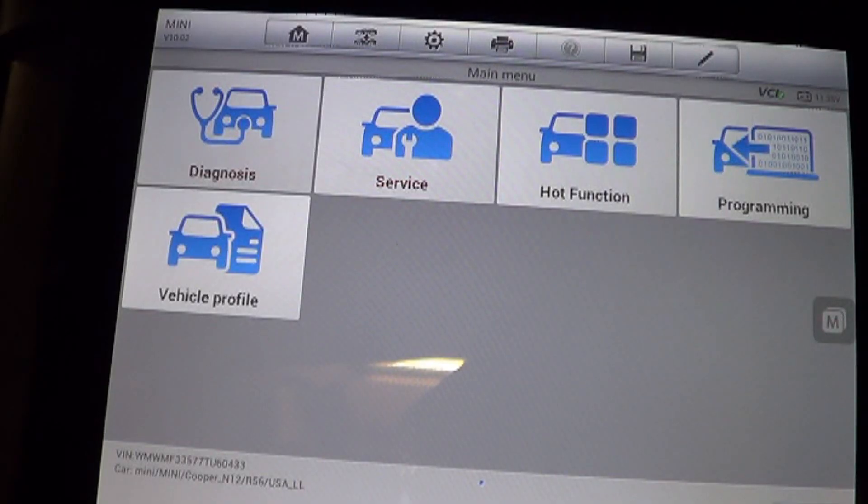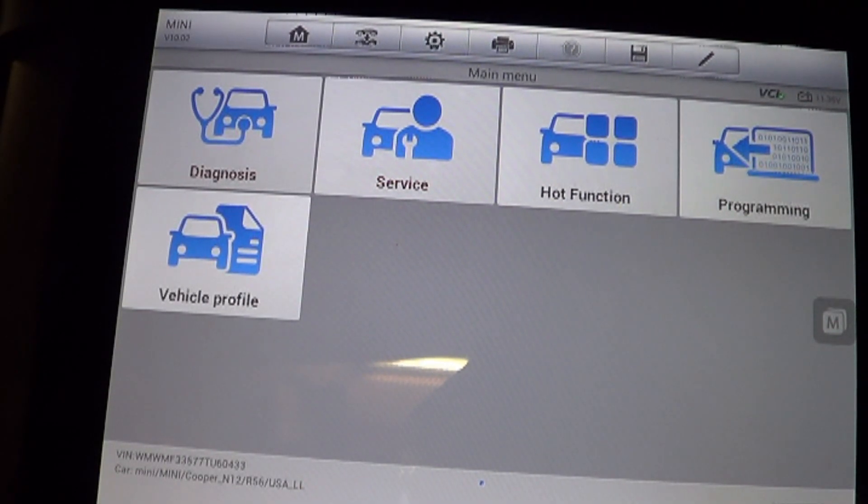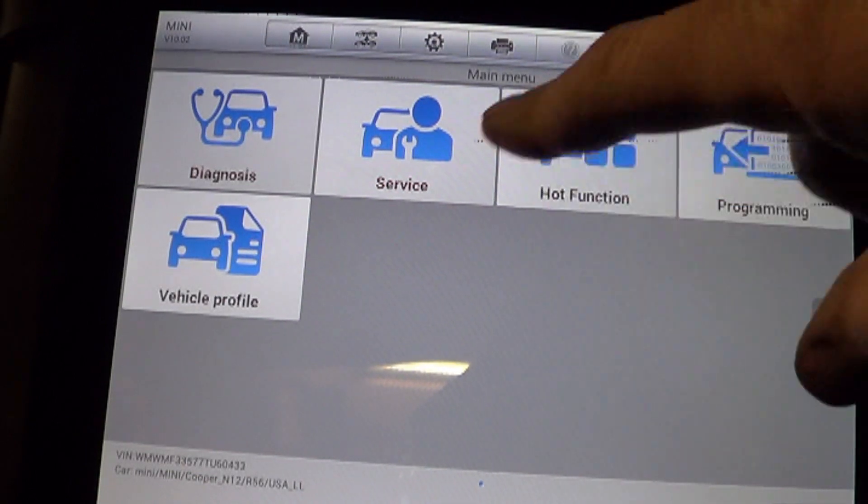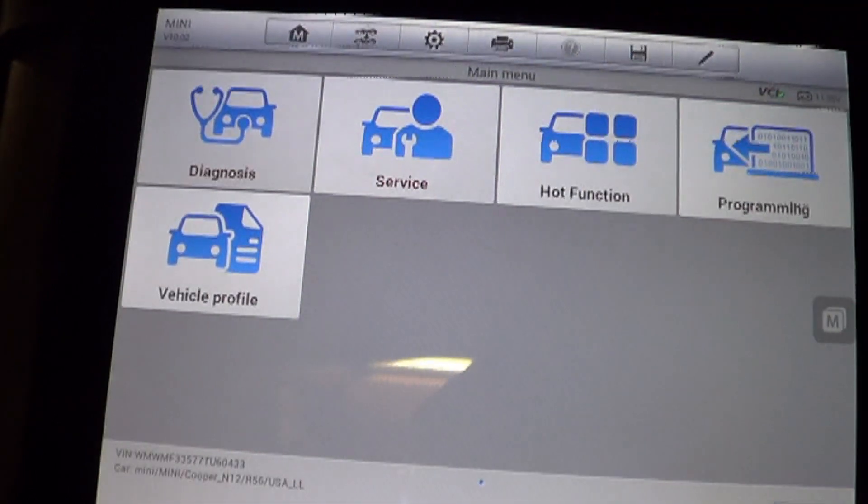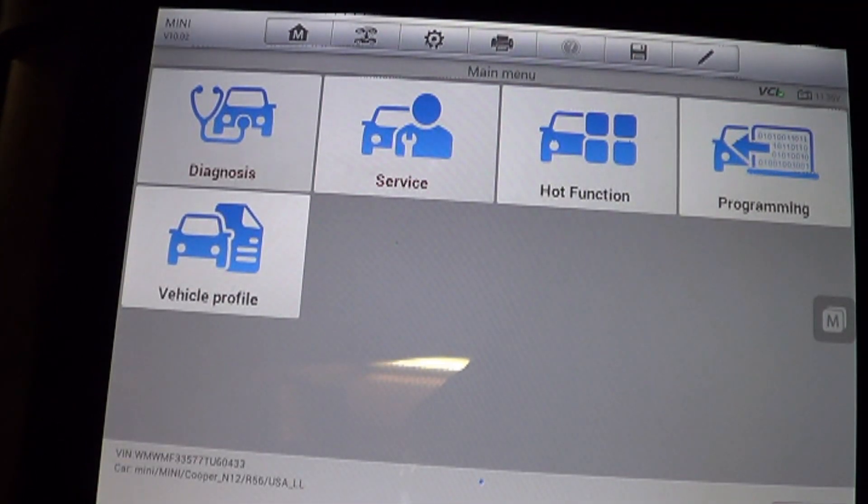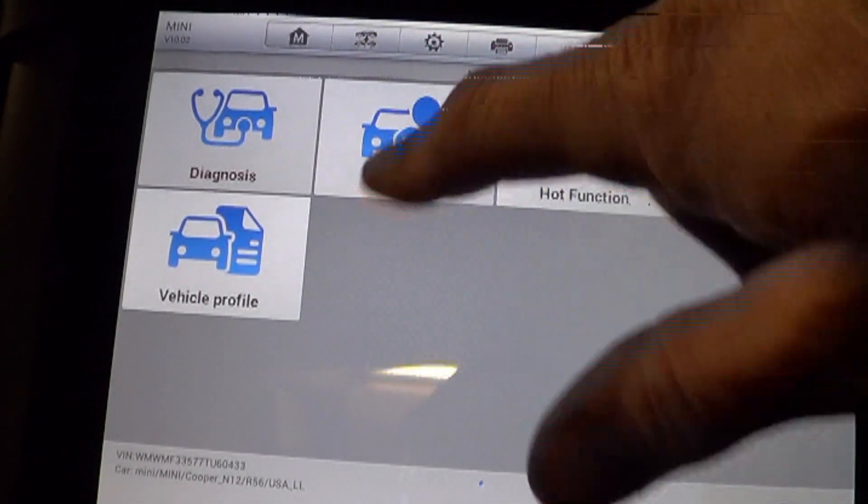The codes that we have are related to the VANOS system. VANOS is like a variable camshaft system. And there is an adaptation to the VANOS system.